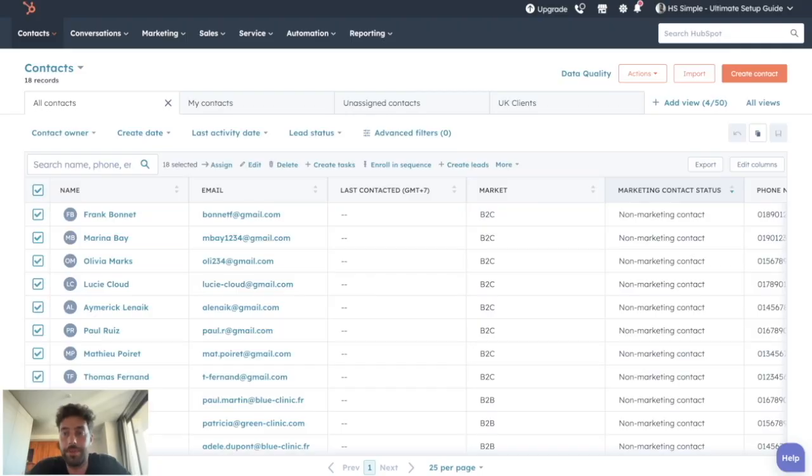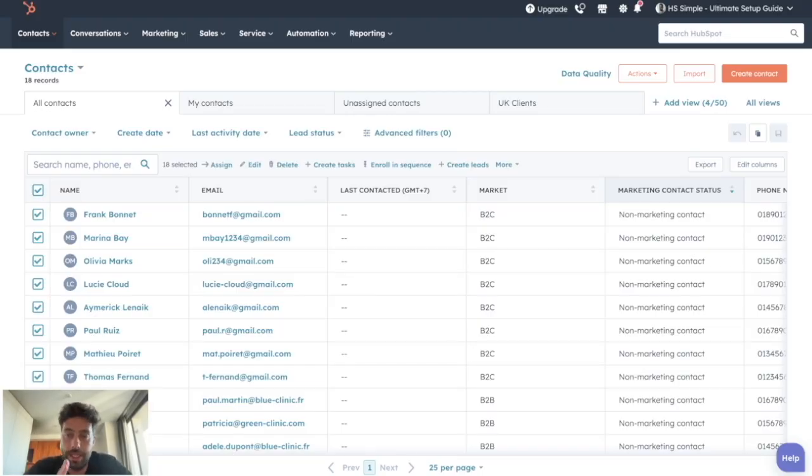And there you have it. You have all the keys to manage your assignments according to your sales processes and your HubSpot subscription.